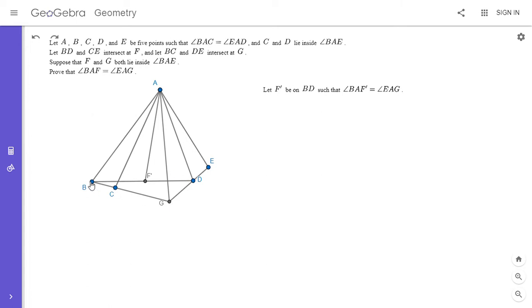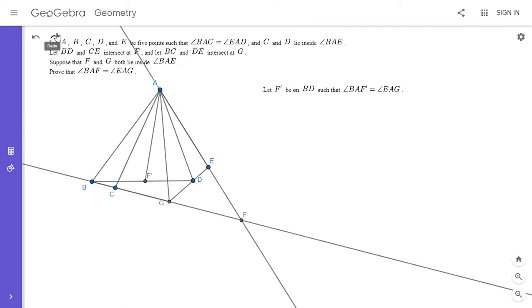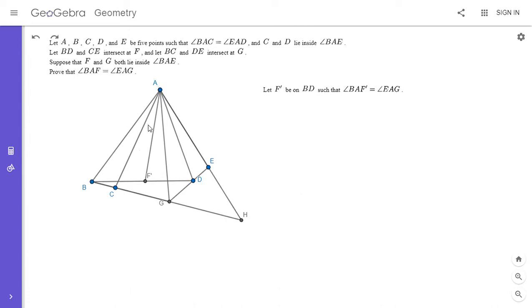I'll start by extending BG to meet AE at a point — let BG meet AE at point H. Now, some of you familiar with cross ratios may know that the cross ratio is really a function of four lines. If we look at the lines AB, AC, AG, and AH, that set of four lines has a cross ratio. You can think of it as a cross ratio of those four lines because any transversal intersecting them gives the same cross ratio.